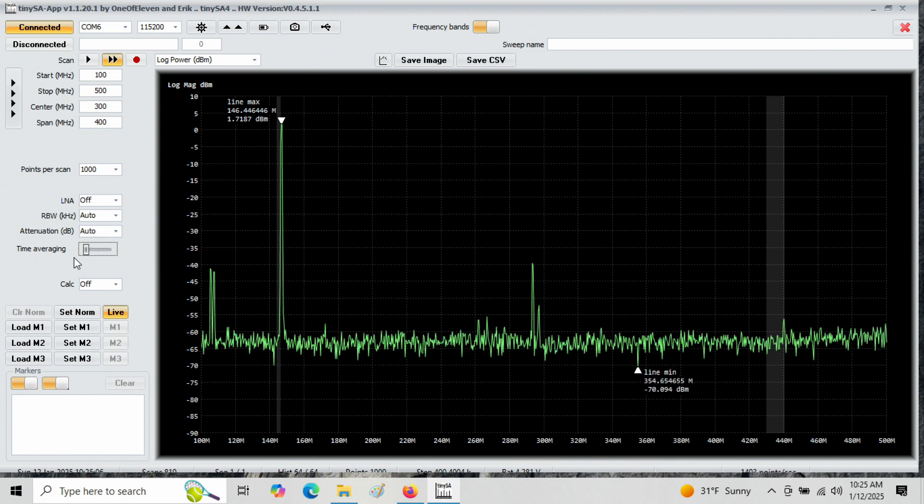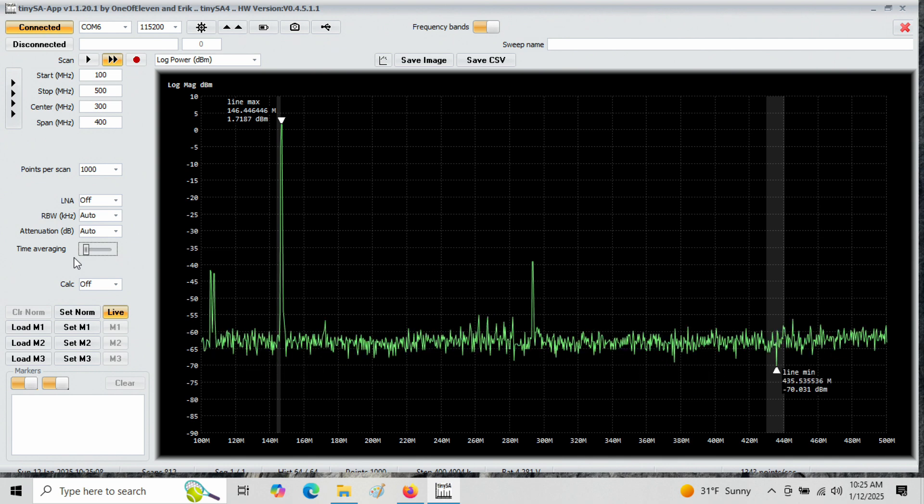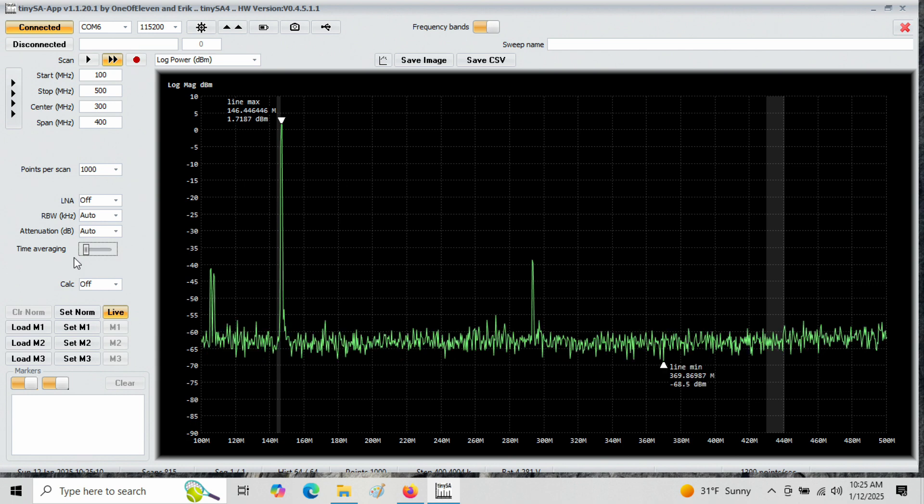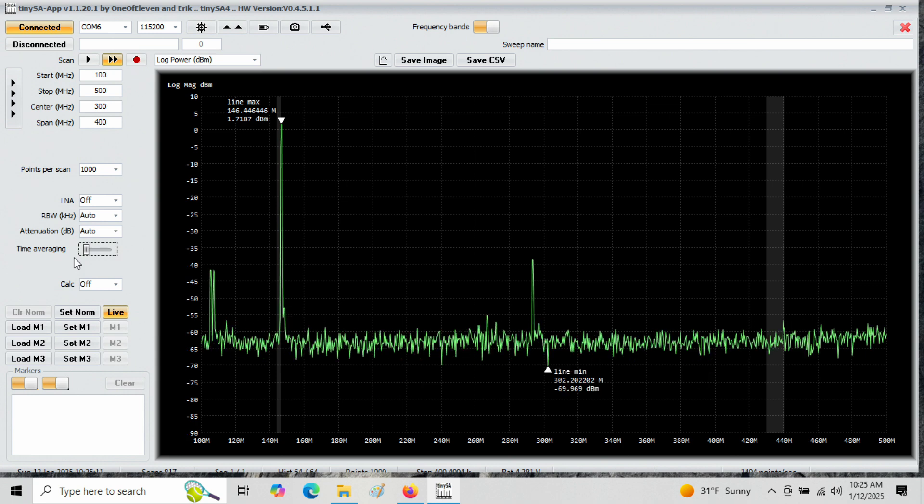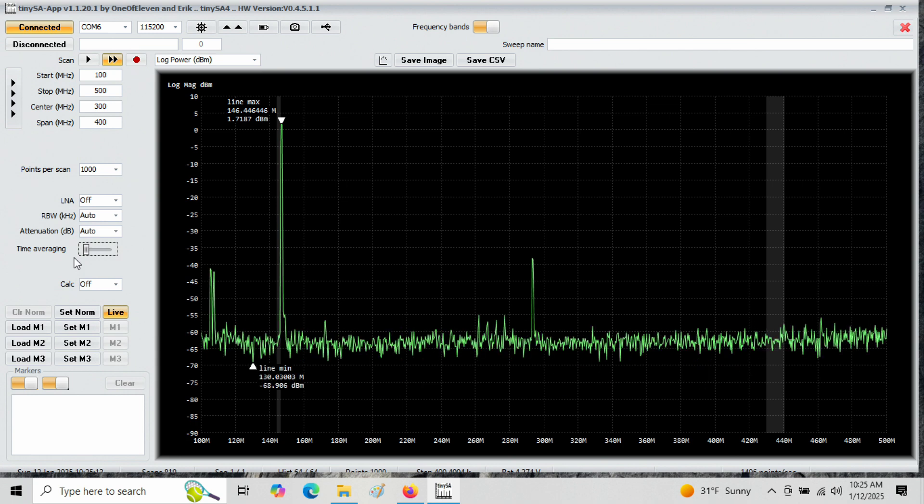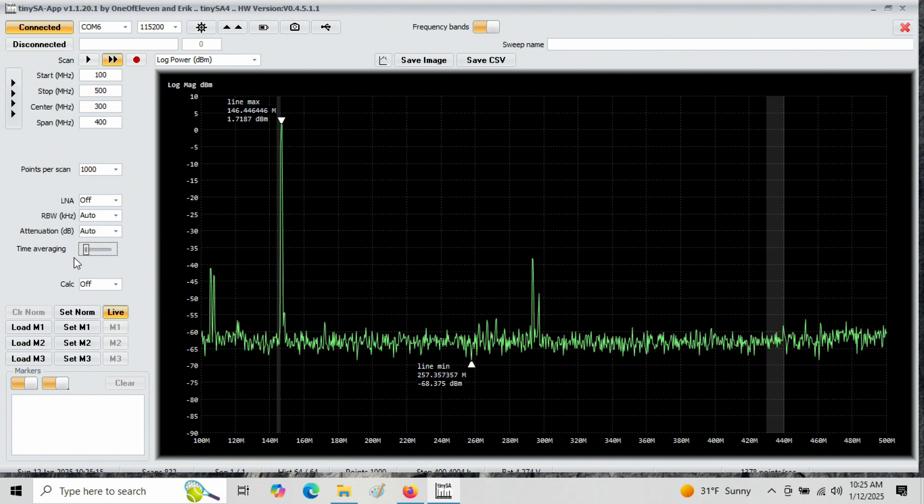But you can see that the second harmonic seems to have come up in level. Okay. This is using this antenna.